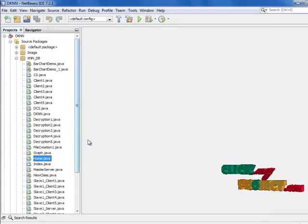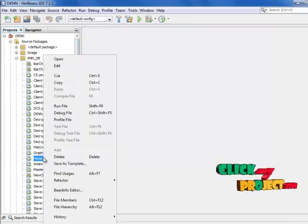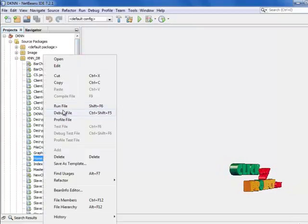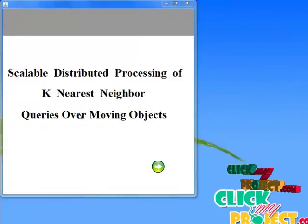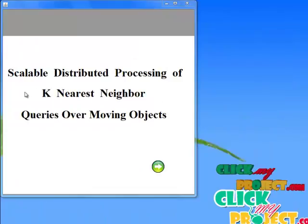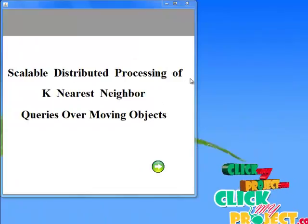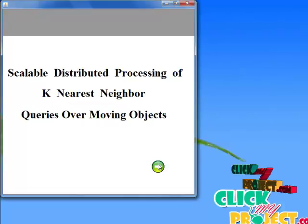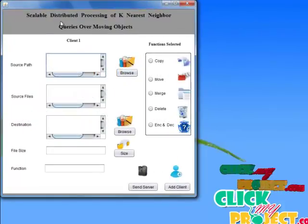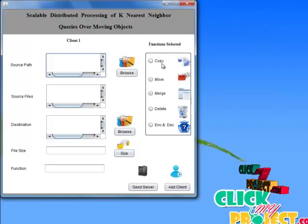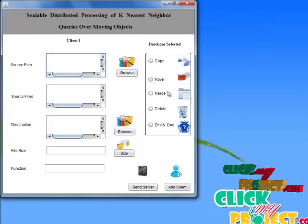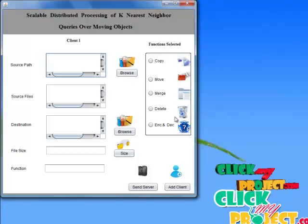Let's see the running process of this project. First, click the home frame, then click the run file. This is the home frame of Scalable Distributed Processing of KNN Neighbor Queries Over Moving Objects. Click the next button. This is the client frame — each and every client can access only one function: Copy, Remove, Merger, Delete, Inclusion, or Retribution.